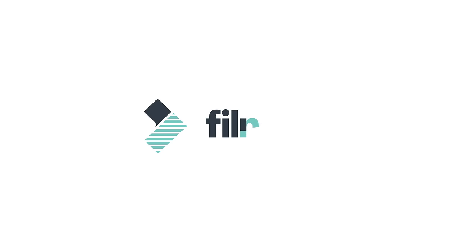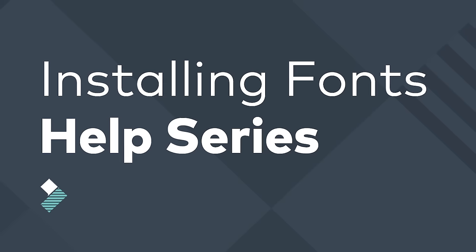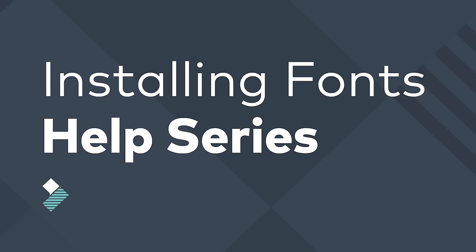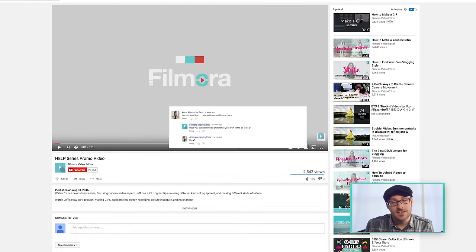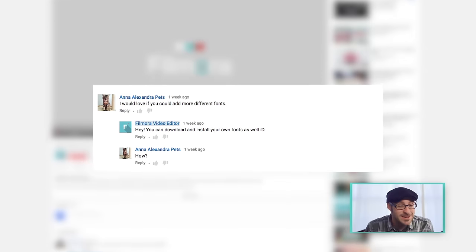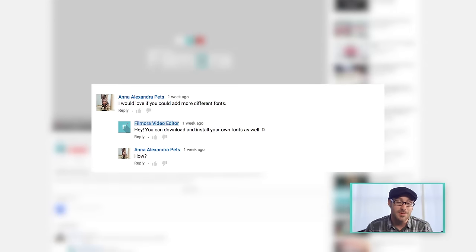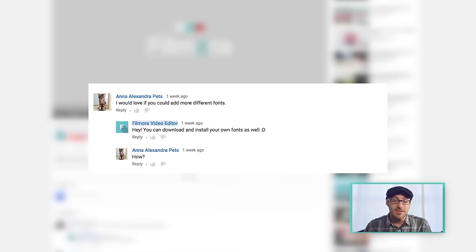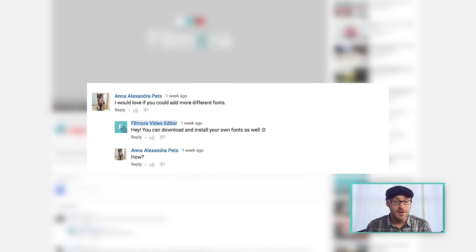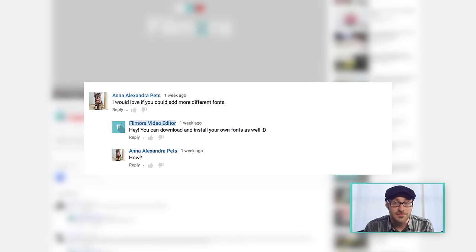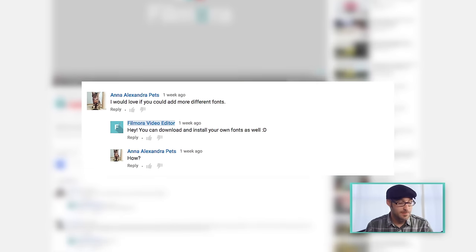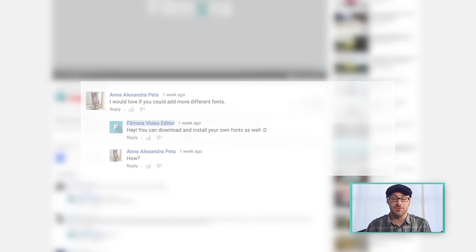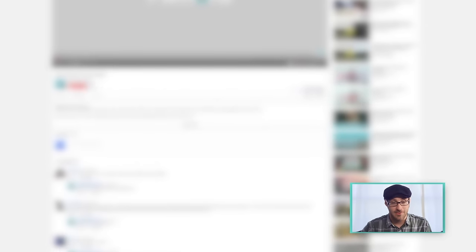Hey guys, what's up? Welcome to Filmora. My name is Jeff, and you are watching the Help Series. Hey guys, this episode is brought to you by Anna Petz. A big shout out to you, Anna. You brought up adding more different fonts. How? Brilliant question, and I'm going to show you that right now.